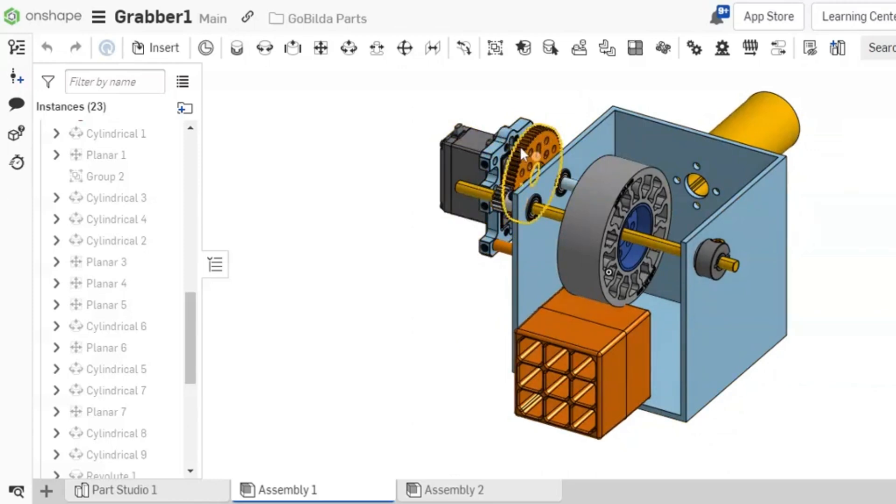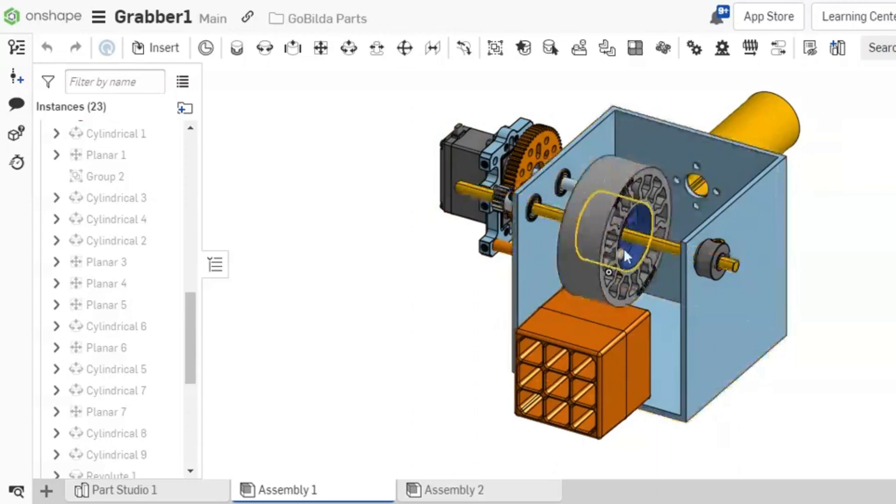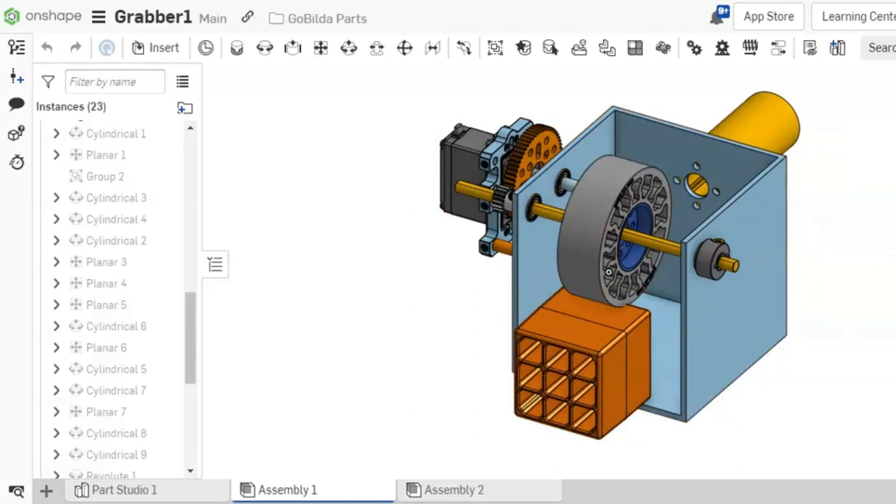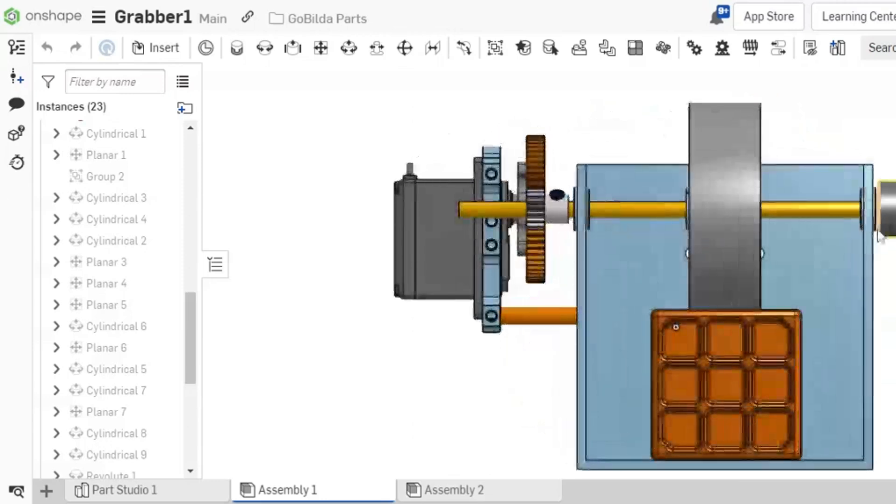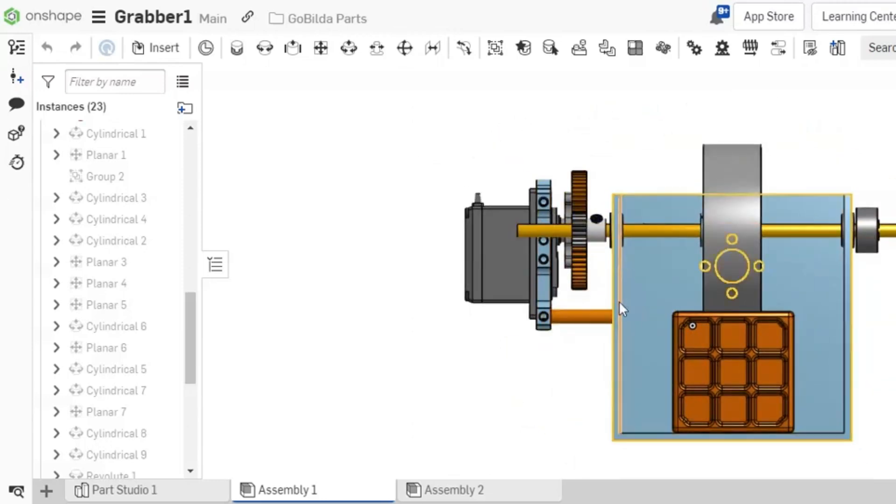One of the best things about Onshape is its ease of use. Even if you're a beginner, you'll be able to create basic shapes and designs in no time. The software has a clean and intuitive interface, with tools and features that are easy to find and understand. Plus, Onshape offers a variety of tutorials and resources to help you get started and learn new skills.